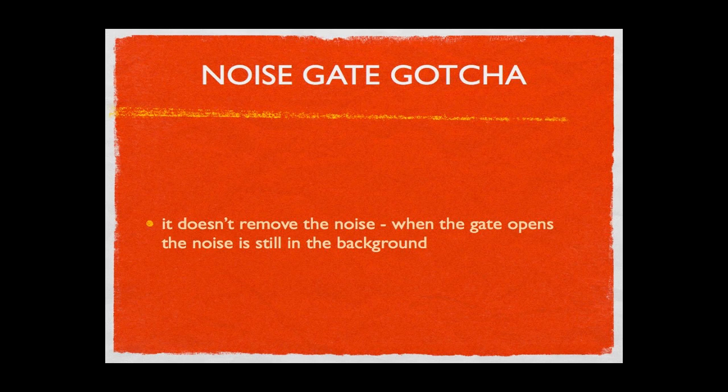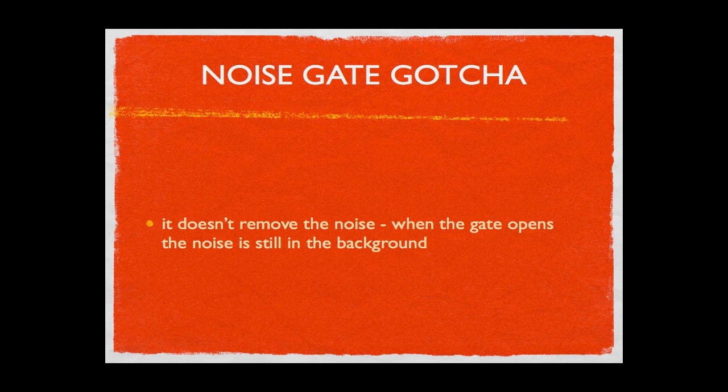So you might have noticed during the course of this screencast that you can hear the background noise when I begin to speak. Or you might have thought that was just me talking, but no, that is the background noise coming through on the open gate.